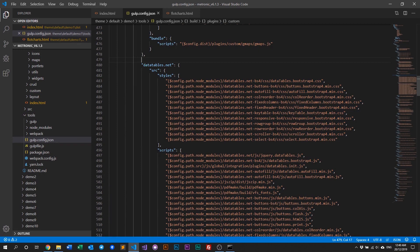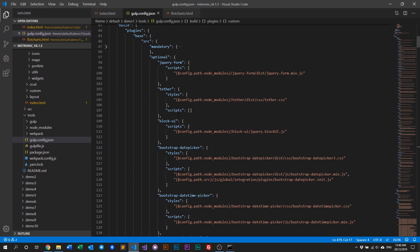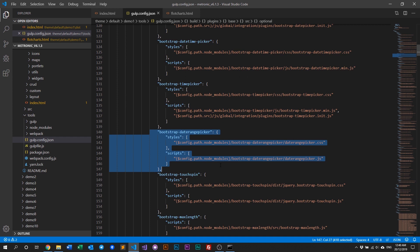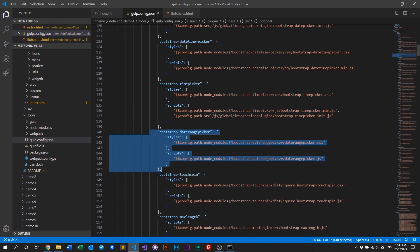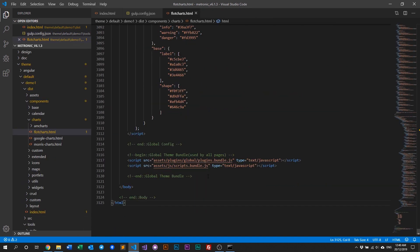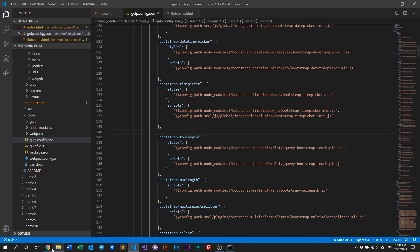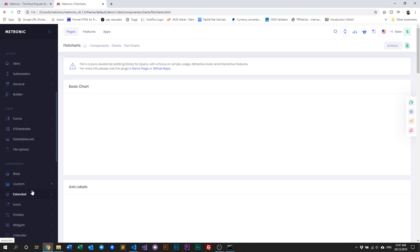That's how you remove custom plugins from Metronic. If you want to remove a global plugin — say, if you go to optionals and you don't want date range picker — all you need to do is delete that entry and recompile the assets, then update the HTML to remove any references to plugins that are no longer there. In this example, let's remove the date range picker and save.